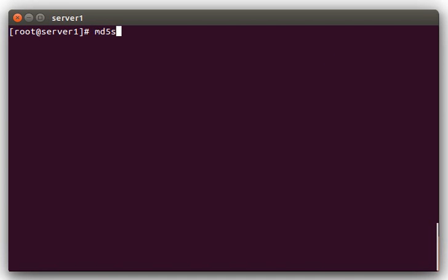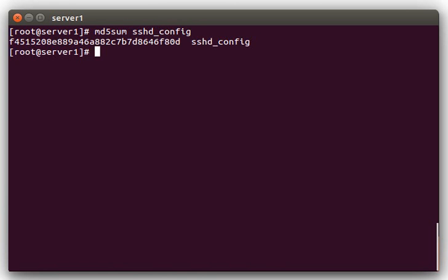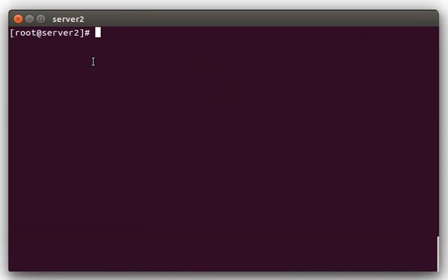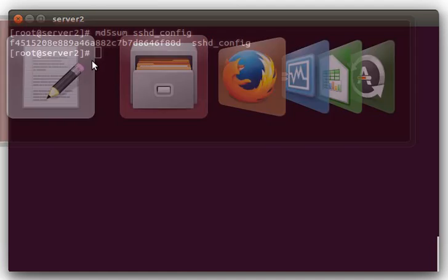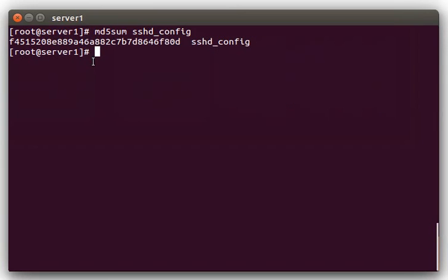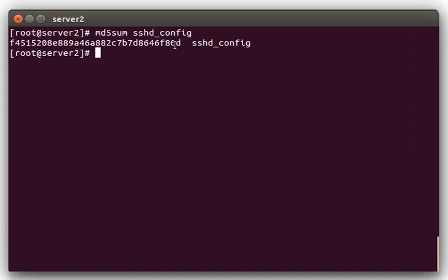So to do that, we can use md5sum and we'll do sshd_config, and we'll switch over to the other server. We'll do md5sum sshd_config. And if you compare, you can see that the hash is identical between the two servers.